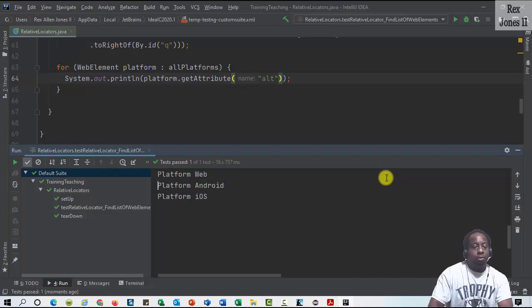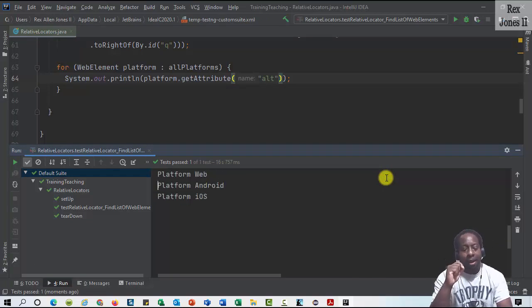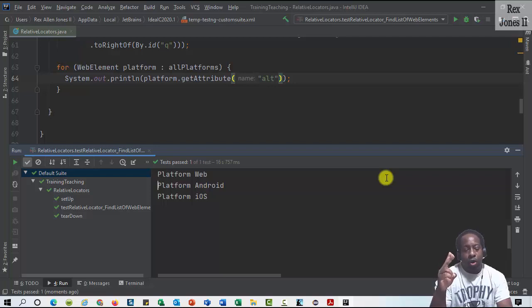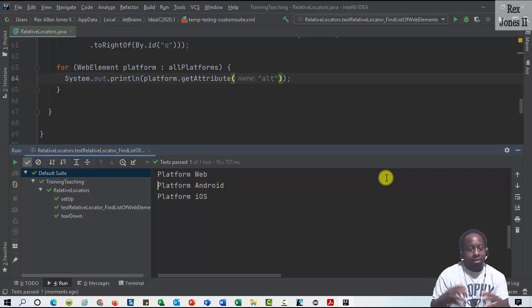Bingo, we see all of the platform names: Platform Web, Platform Android, and Platform iOS, and it passed.